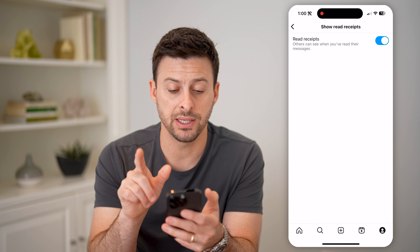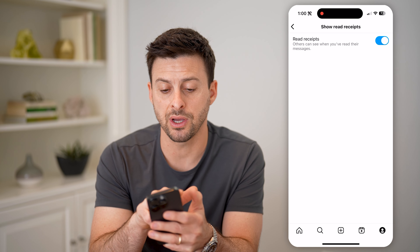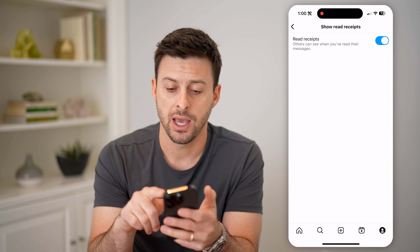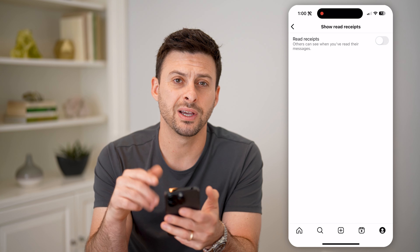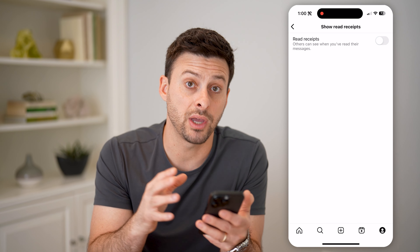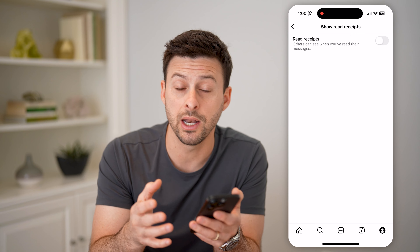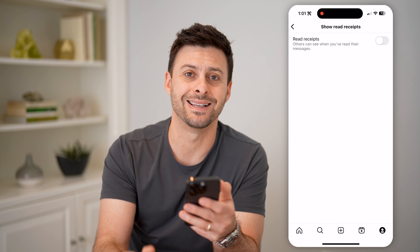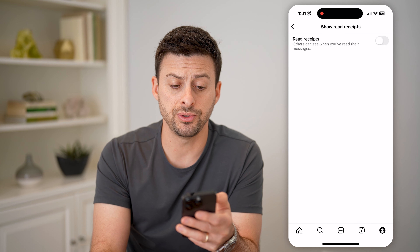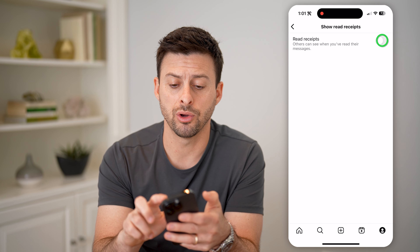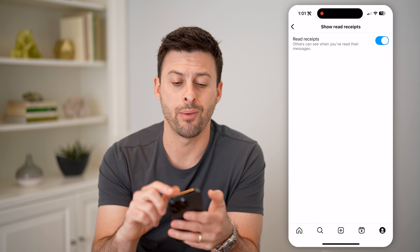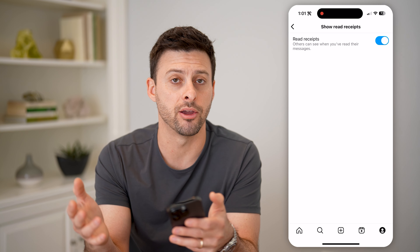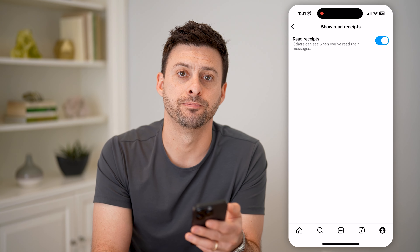Let's tap on it. It says 'Read Receipts — others can see when you've read their message.' You can just toggle that off. Essentially, you can go in and read someone's message and it won't be marked as seen. And if you want to down the road, you could always toggle that back on after you've sneakily read their message without them knowing.